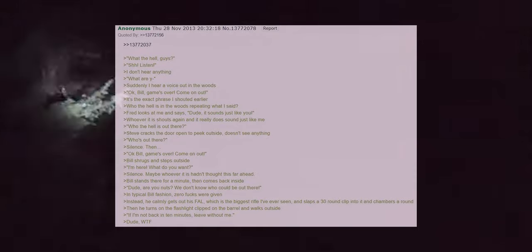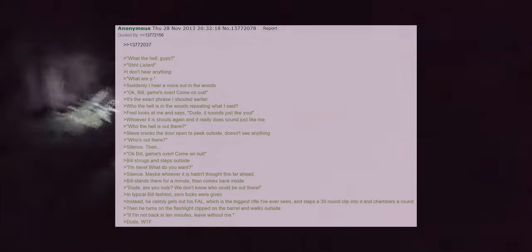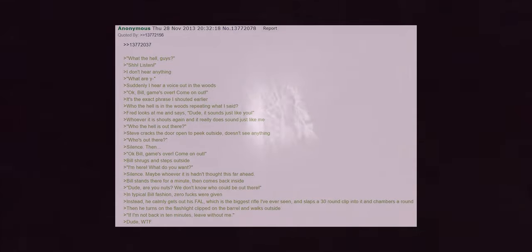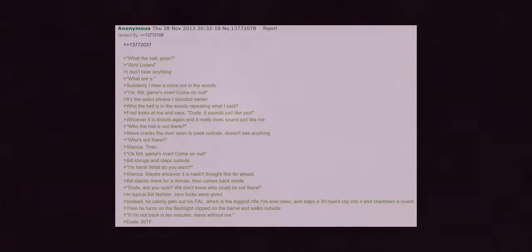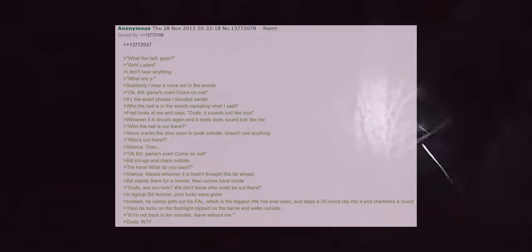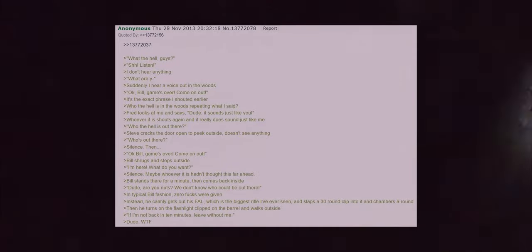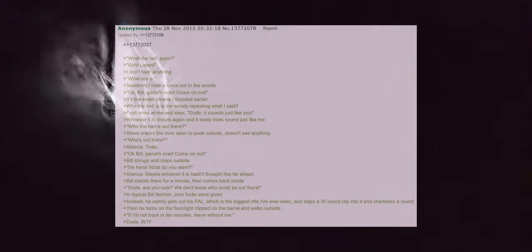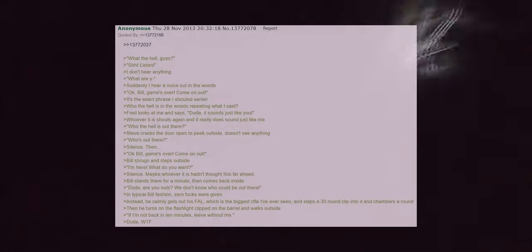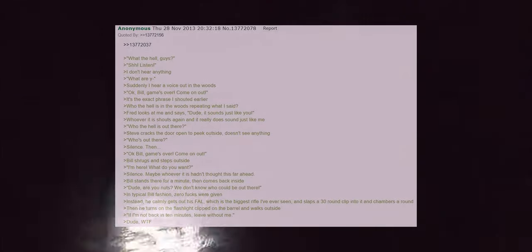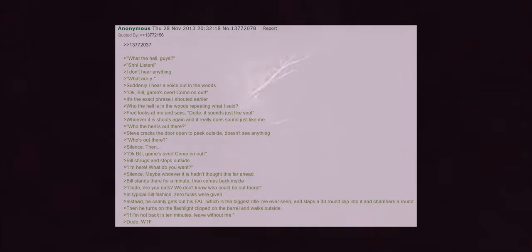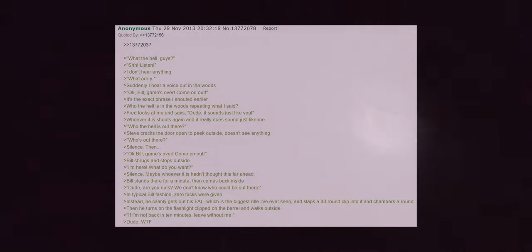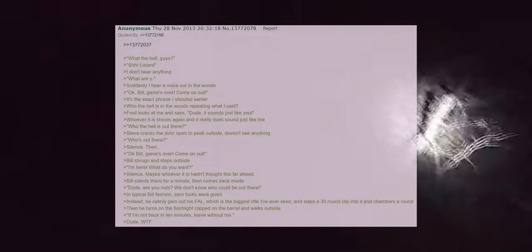Fred looks at me and says dude it sounds just like you. Whoever it is shouts again and it really does sound just like me. Who the hell is out there? Steve cracks the door open to peek outside but doesn't see anything. Who's out there? Silence. Then, okay Bill the game's over come on out. Bill shrugs and steps outside. I'm here, what do you want? Silence. Maybe whoever it is hadn't thought this far ahead. Bill stands there for a minute then comes back inside.